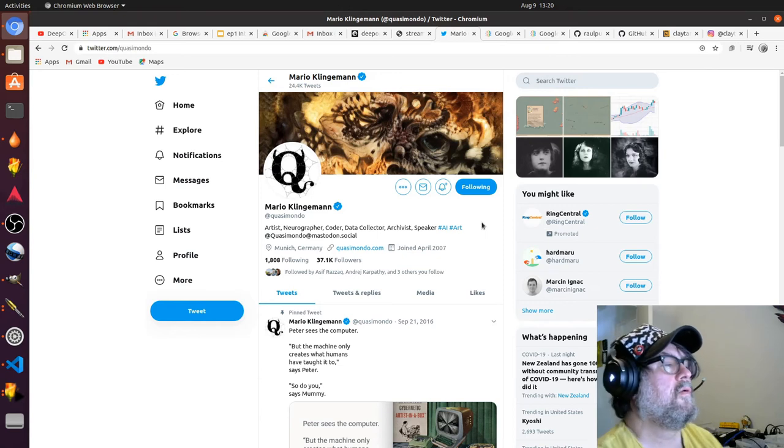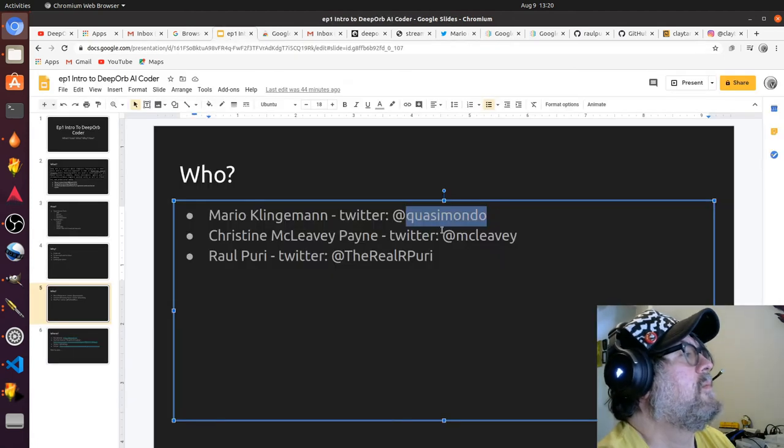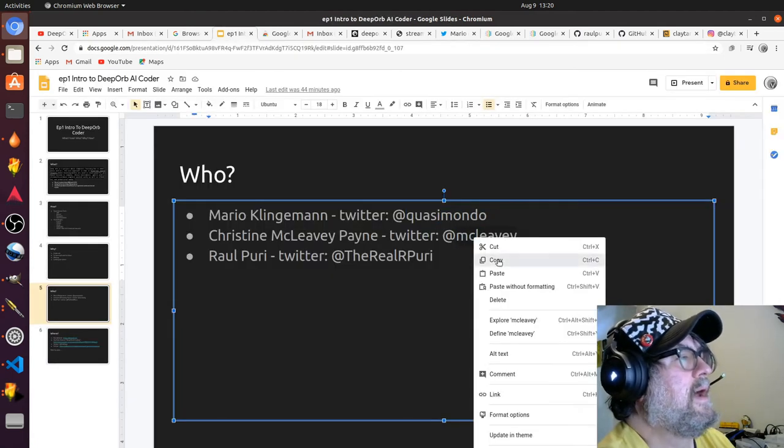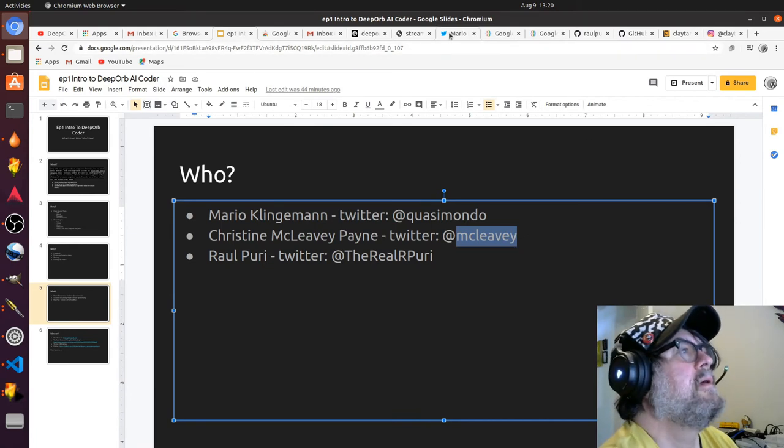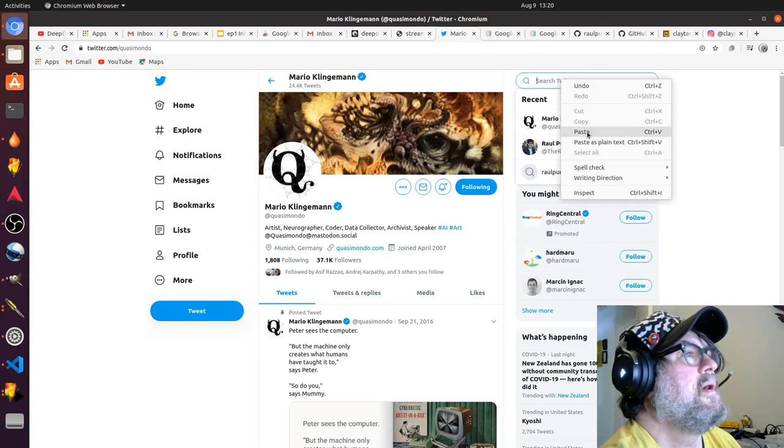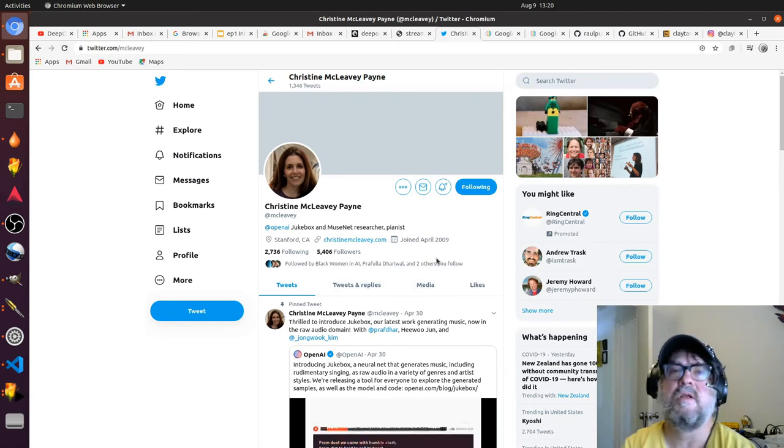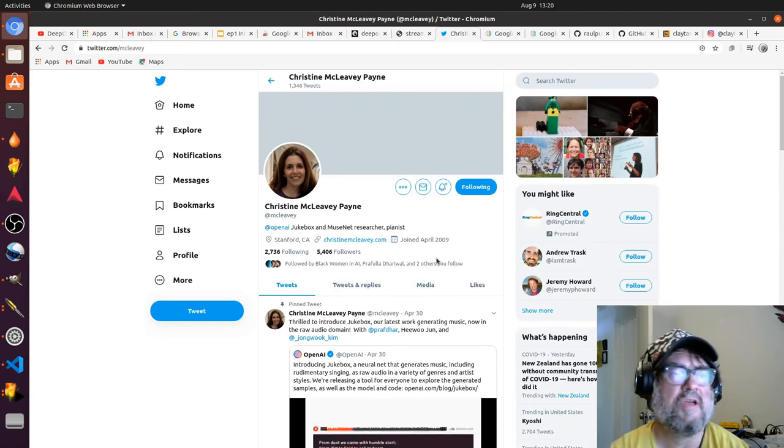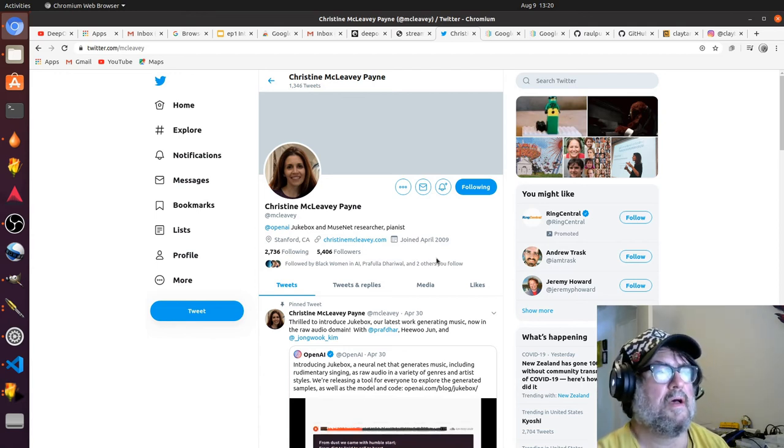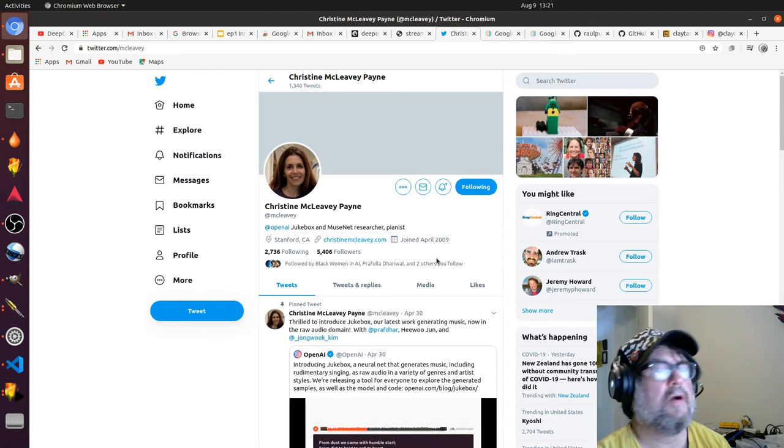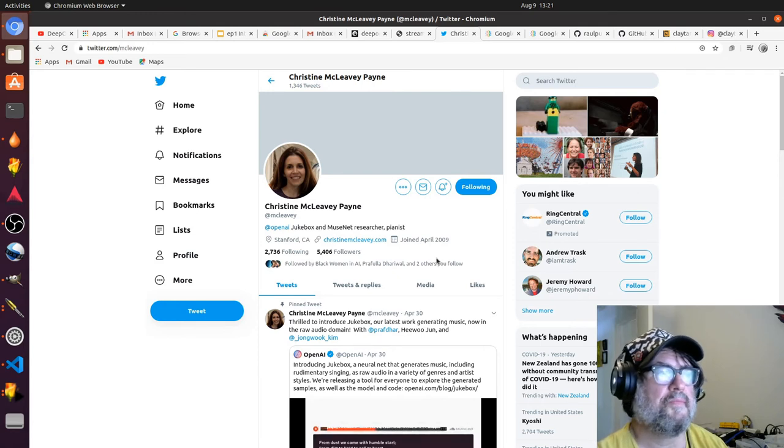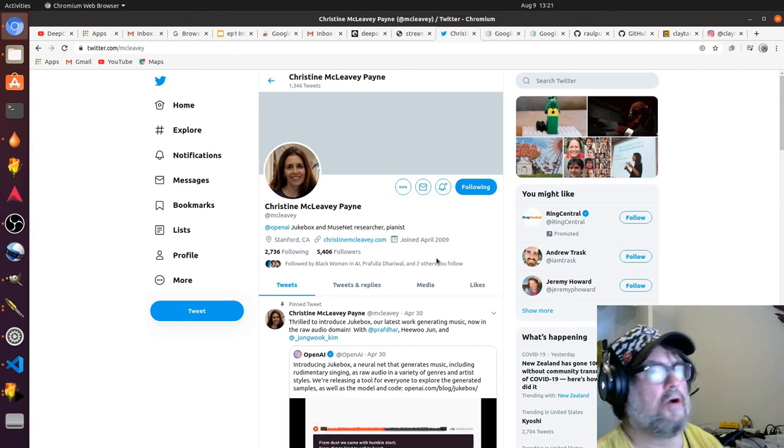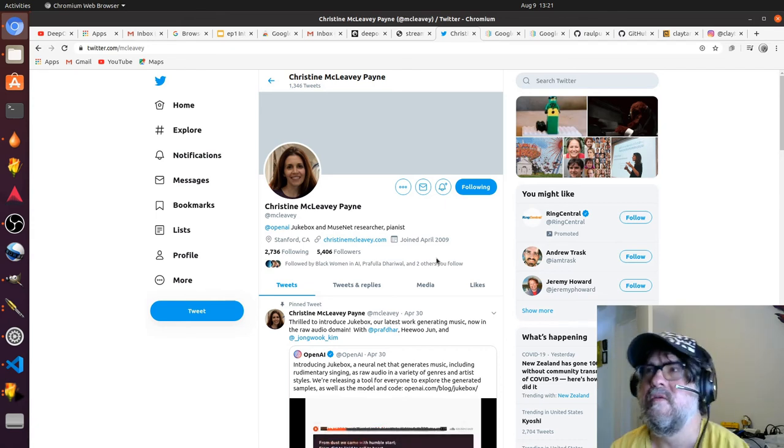Another one that has influenced at least my specific implementation is Christine McLeavey Payne. She works at OpenAI, which is the spearhead of PyTorch and GPT-3, arguably the most advanced machine learning model in the world. Her specific focus is in music—she's a pianist as well and uses machine learning for music.